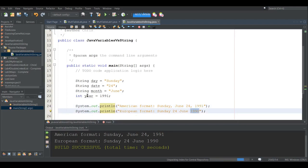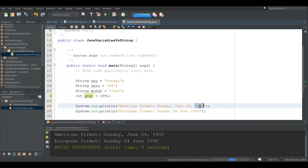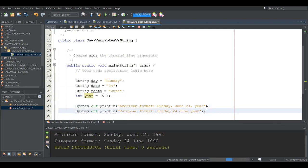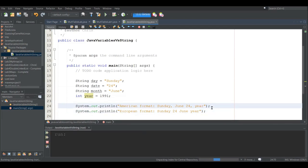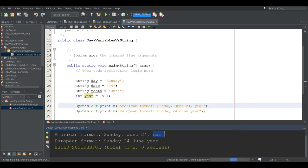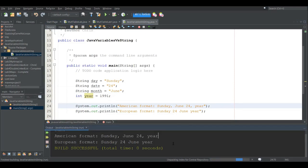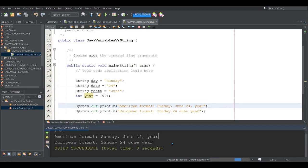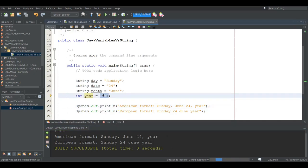Now if I just go and take the word year and paste it, if I run it now, you're going to see year printed on the screen, which also is not what I want. I want the value in 1991.